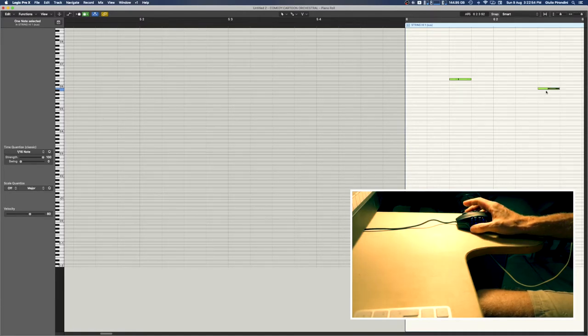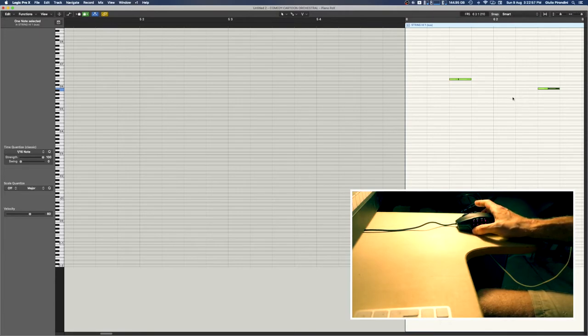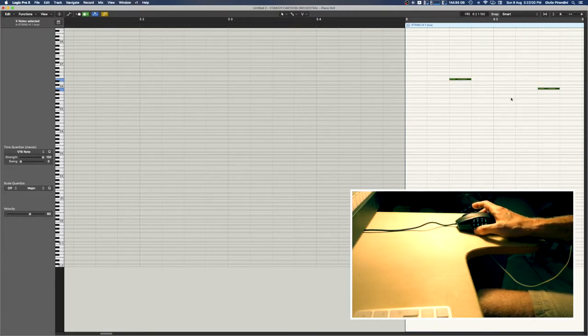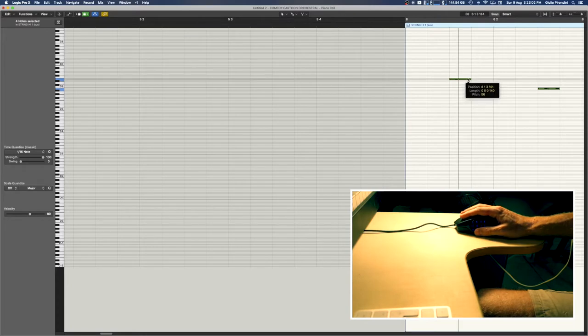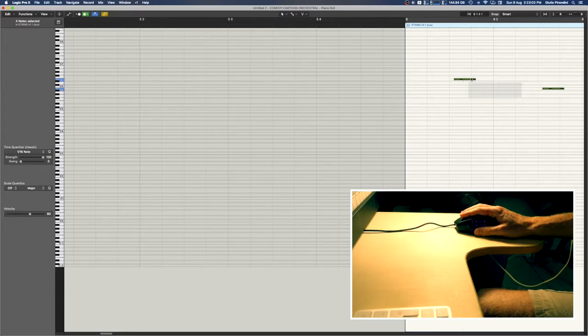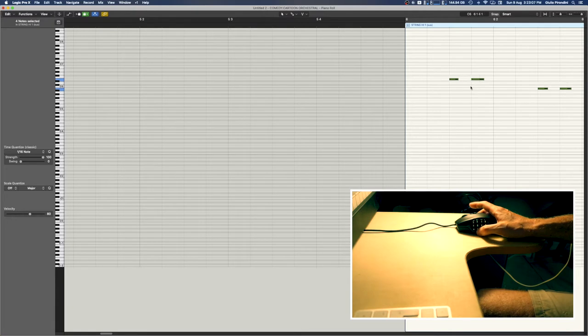Then we have number five, select all and then Q for quantize. Like I have these guys here, not quantized, then I press this one, boom, quantize.